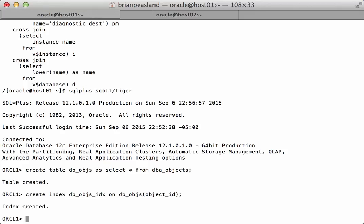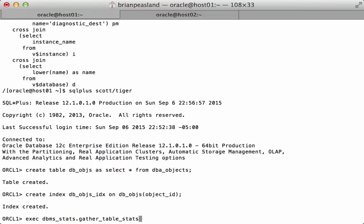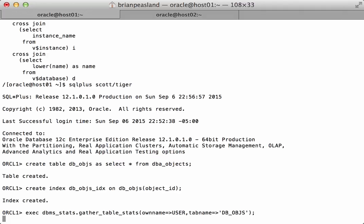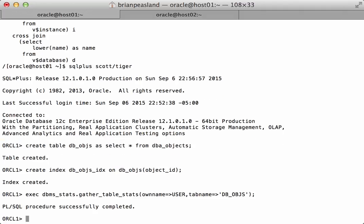But I'm just going to add that index here because I want to be able to get an index lookup in my example here. And then I'm going to just gather stats on that table. Okay, stats are gathered on there.